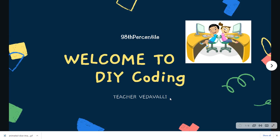Hi and welcome to 90th Percentile's DIY, that is do-it-yourself, coding videos. I am Veda and I am a coding instructor with 90th Percentile. In these DIY videos we are going to make small games or write small programs using core coding concepts, and you will see how easy and how much fun coding is.